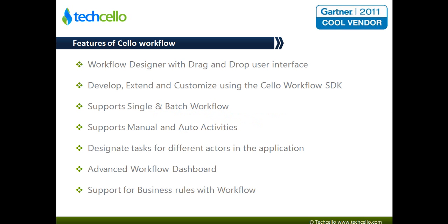The workflow module contains a workflow designer and workflow engine. Let's look at some of the key features supported in the workflow module.